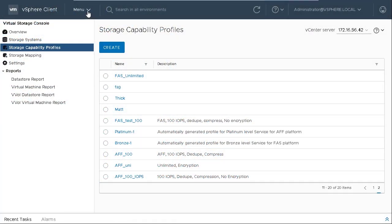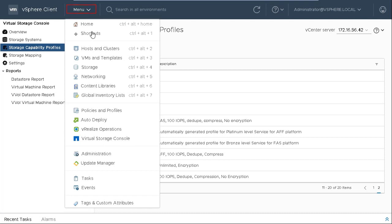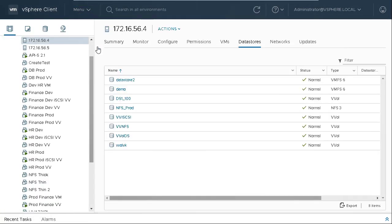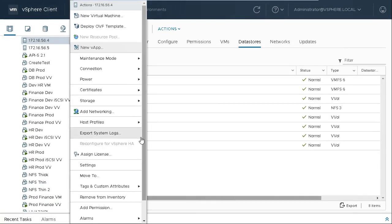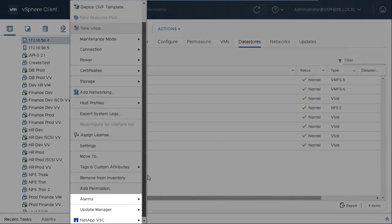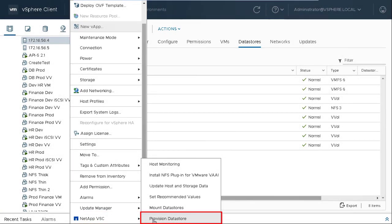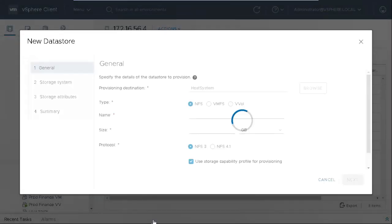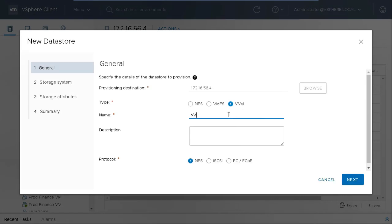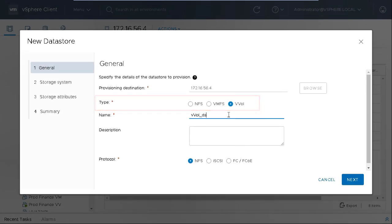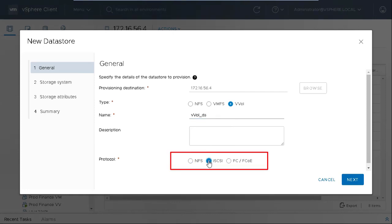Click Menu, Host and Clusters. Right click the cluster where you want to create the data store and access the Provision Data Store Wizard. In the General tab, specify the following: Select Data Store Type as vVol. Specify a name and description for the data store. Select iSCSI as the protocol type.